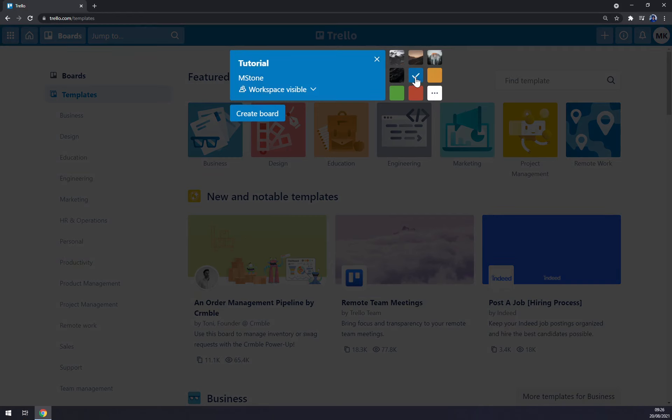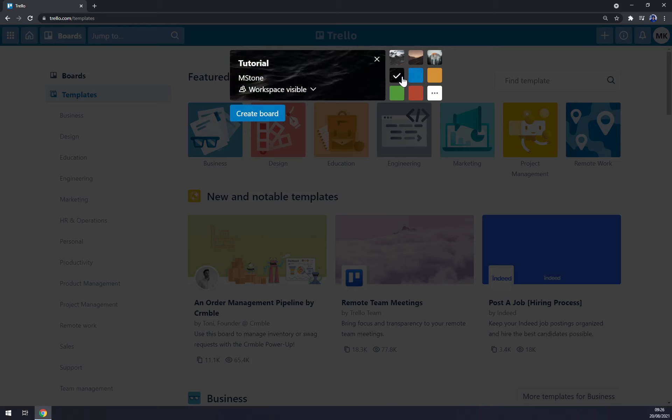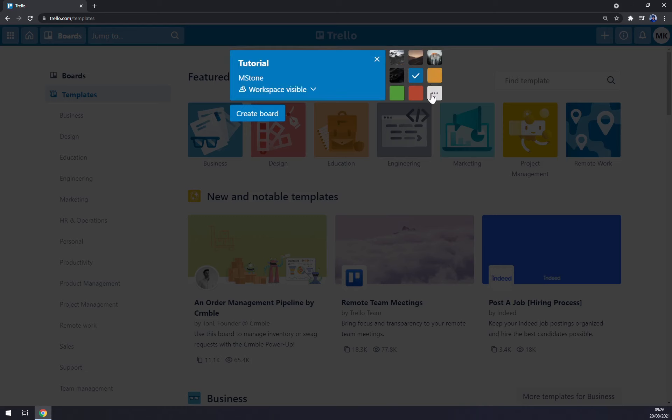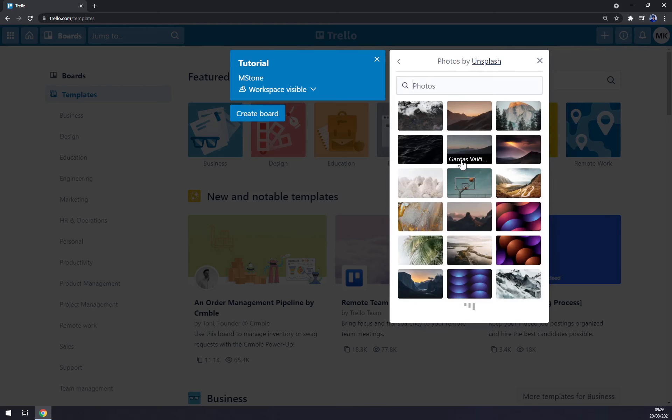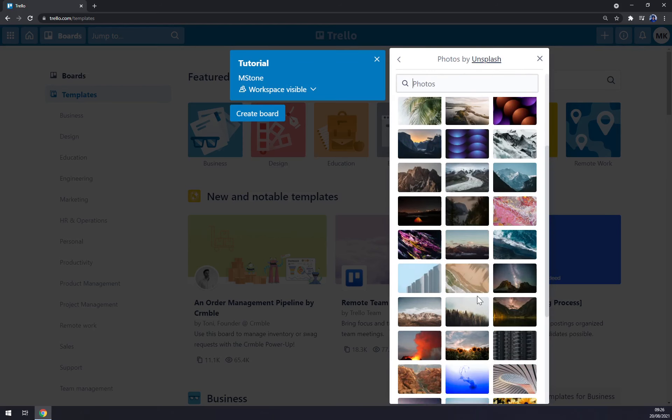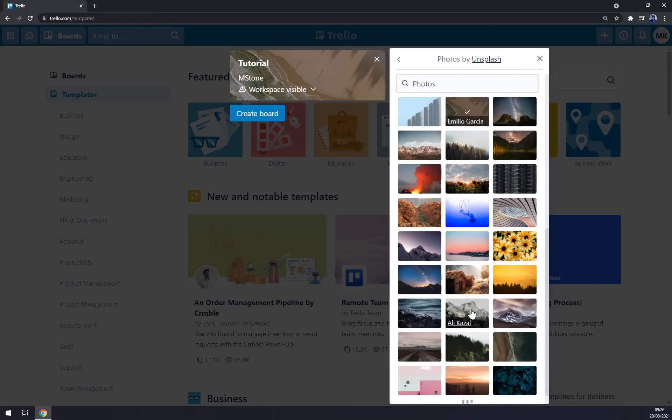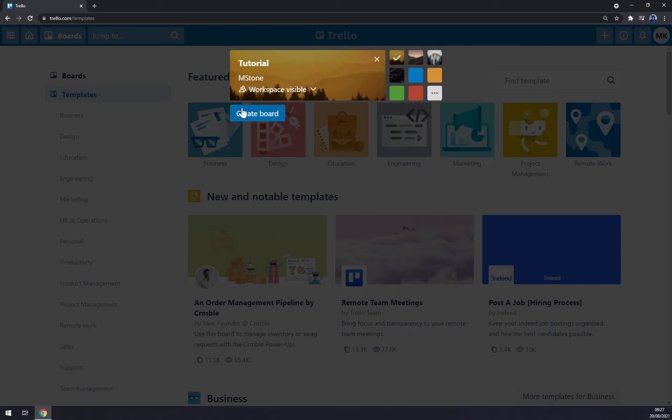And we can go and switch the background. We can go with a simple one, we can use colors or photos. Let's go with something simple. Yeah, I like this one and create a board.